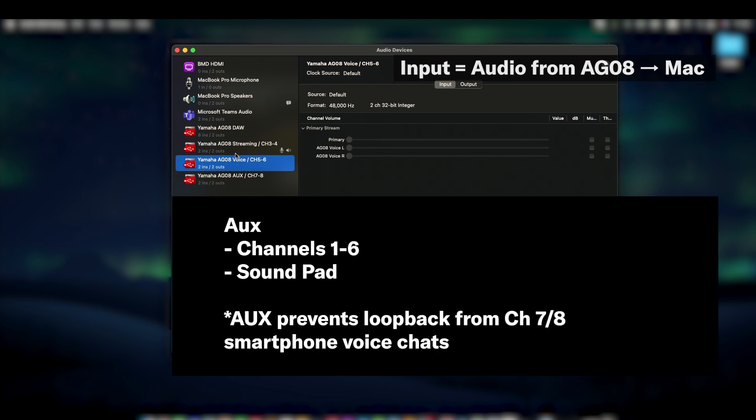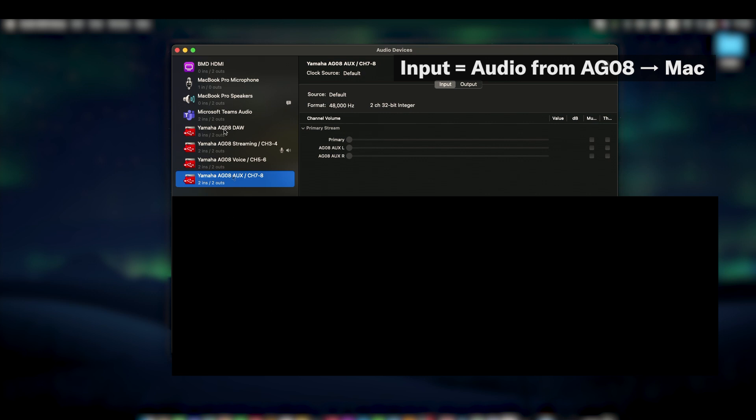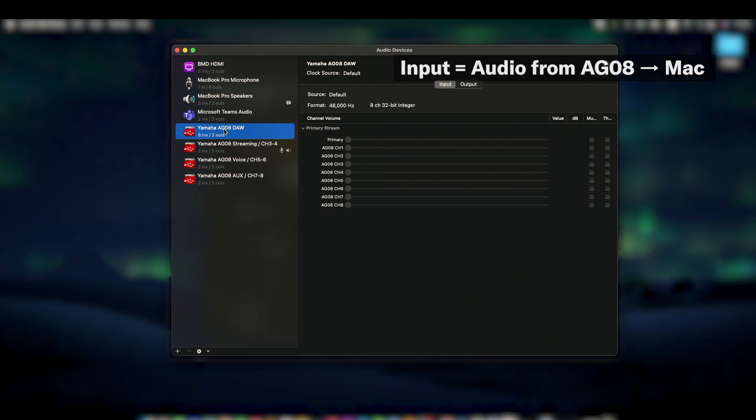Aux receives all channel and soundpad audio except for channel 7-8. This should be used when connecting smart devices since it will prevent your device's audio from looping back into your conference calls or voice chats. And DAW should only be used within a digital audio workstation like Cubase since other apps will usually only accept two-channel stereo audio and omit any channels past the first two. We'll explore DAW audio more in a moment.